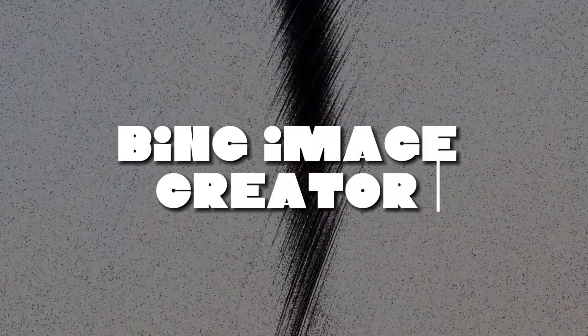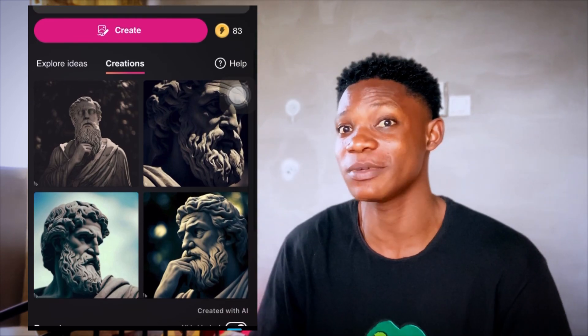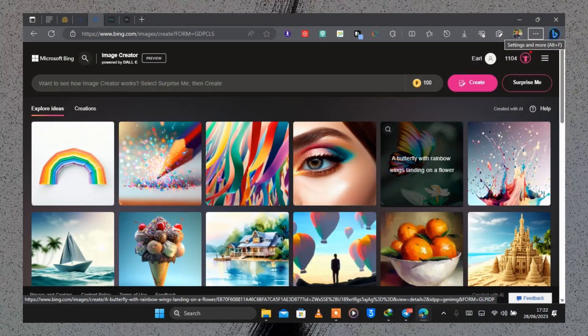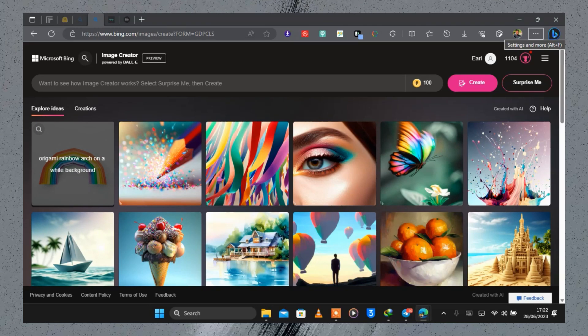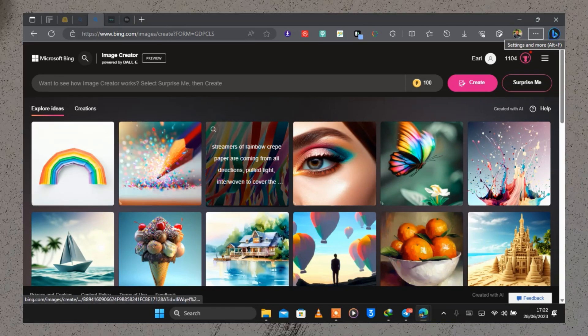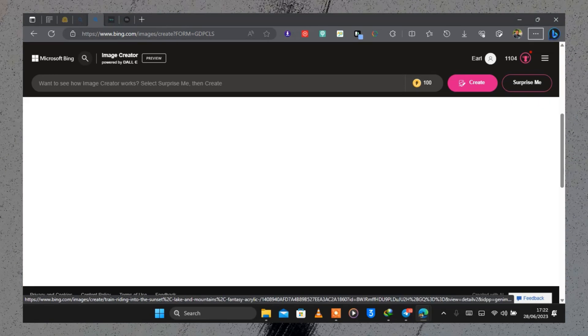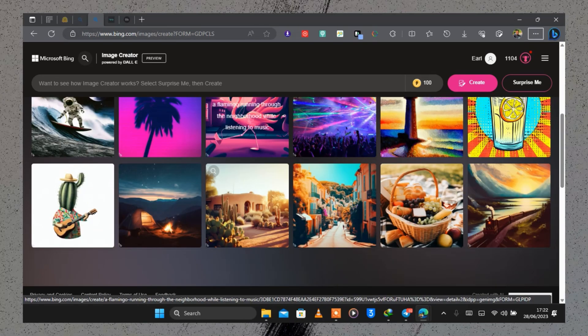Number four on the list is Bing Image Creator. With this tool you can easily type in a prompt or a description and an image is going to be generated from it. When you head on to their website there are a list of options you can play with, and you can see images being generated by creators and other people who come onto the website.